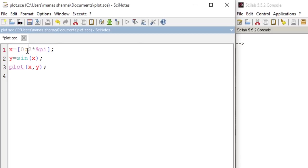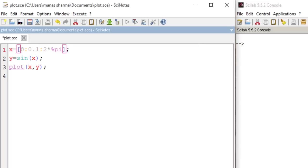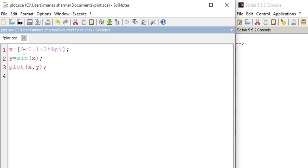So what I need to do is I need to enter a step width or interval size here. So let's say I enter it as 0.1. So this is your syntax for entering the step size: 0 denotes the starting point and the last element denotes the ending point, while the element between the two colons denotes the step size or the interval size.